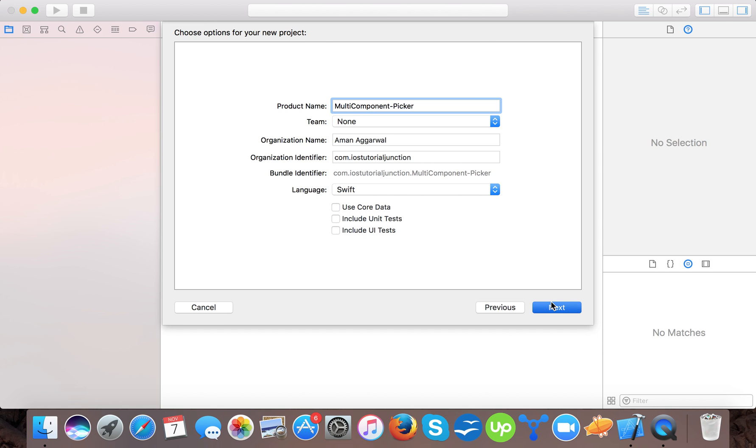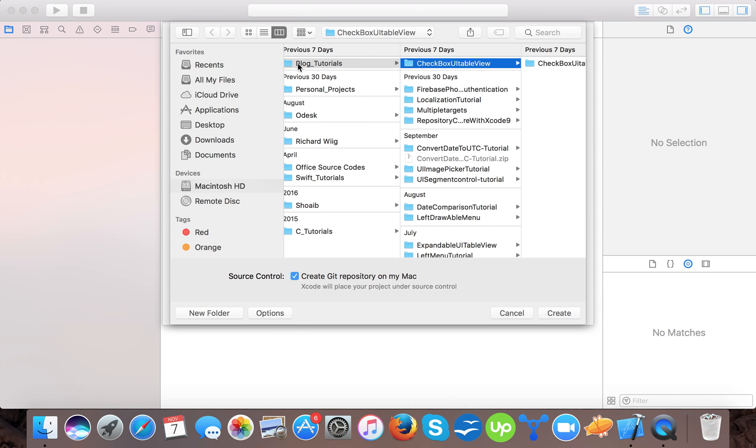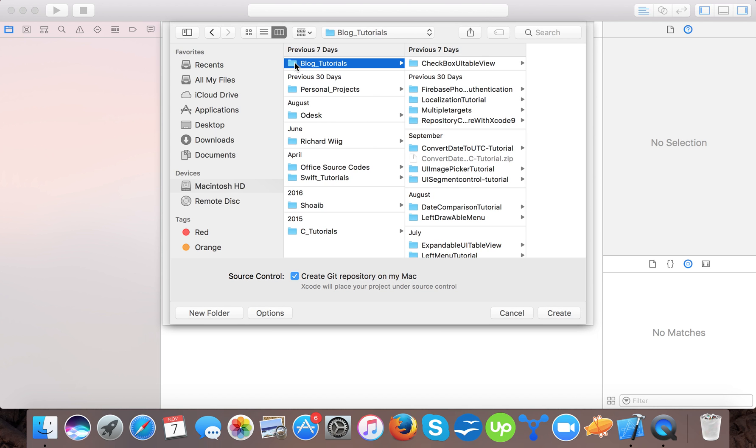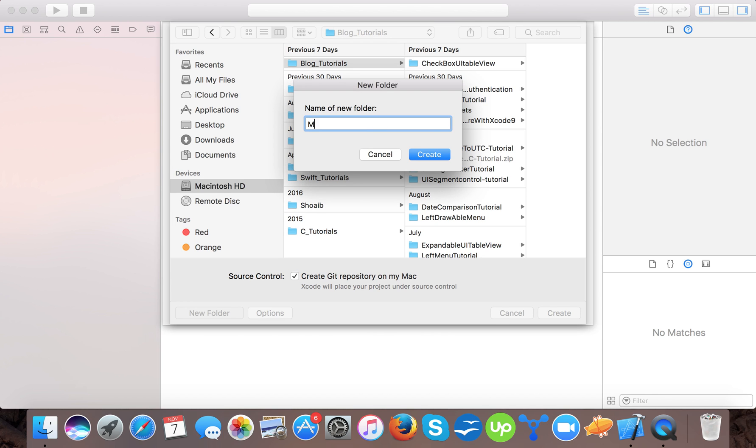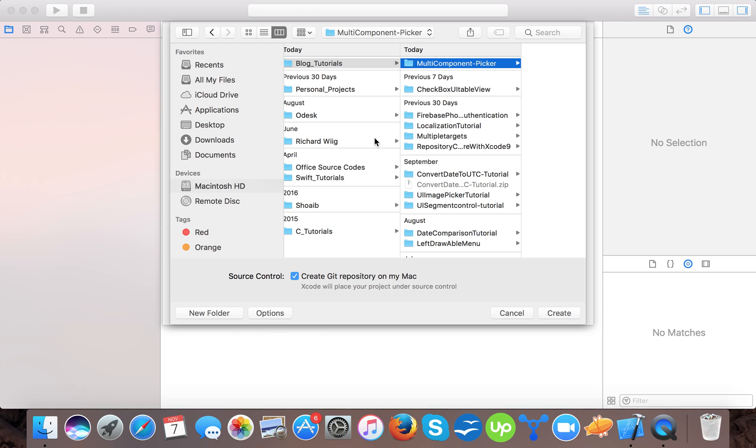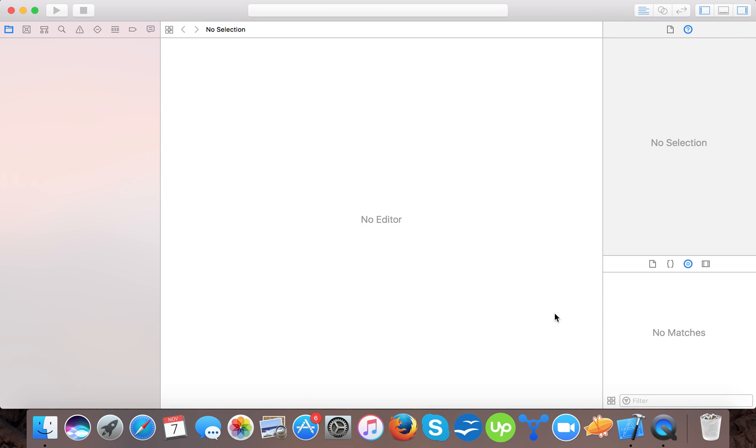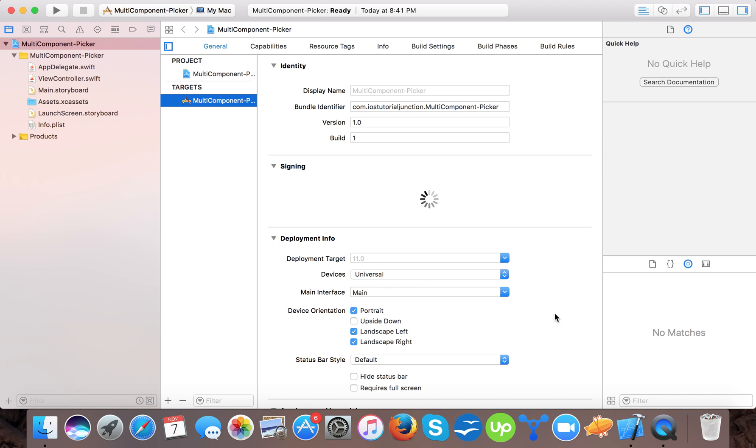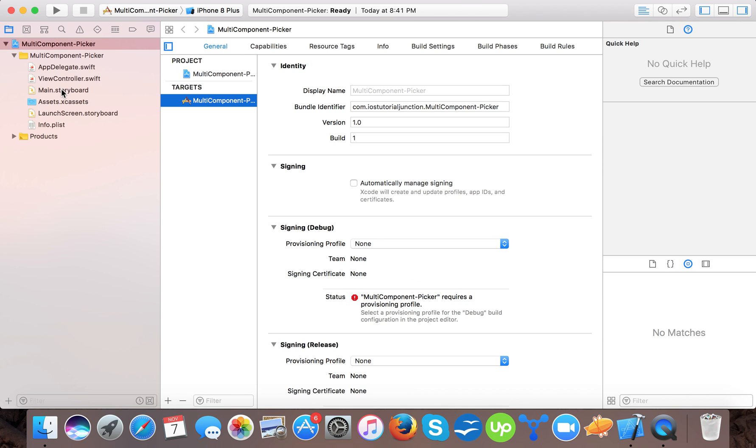Press next, save it. Multi-component picker. Press create. So Xcode will generate a single view template for our project. And let's start.